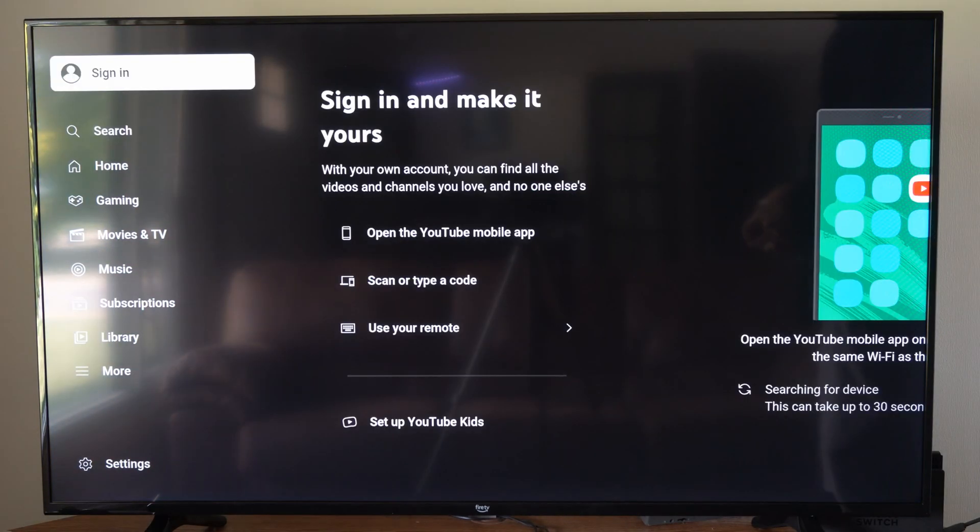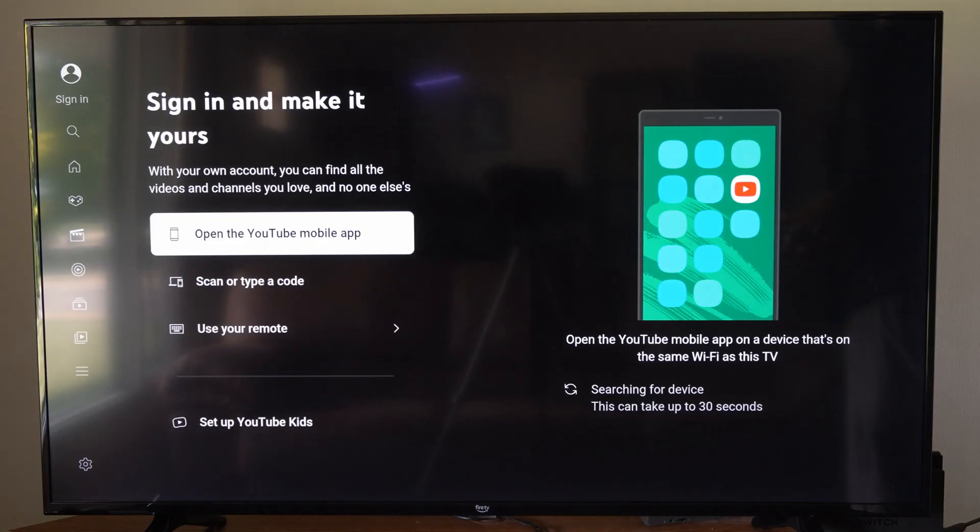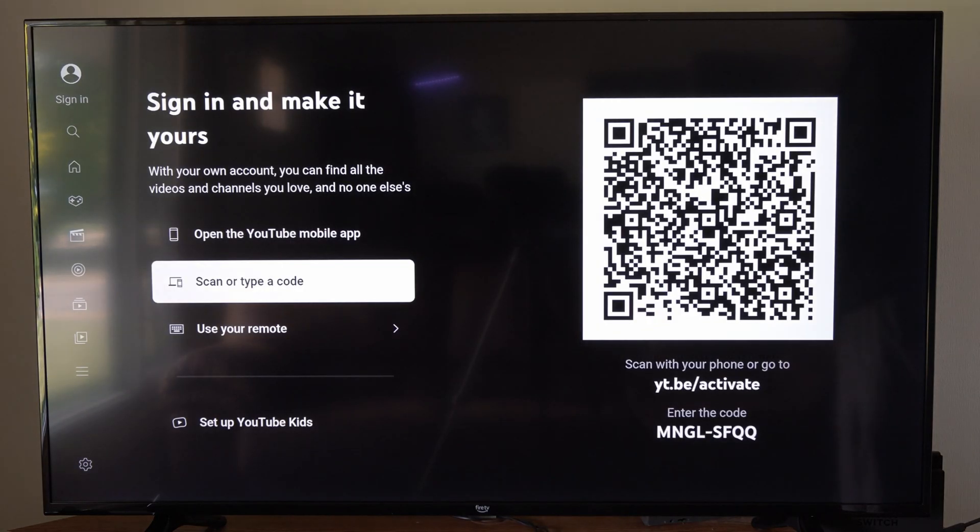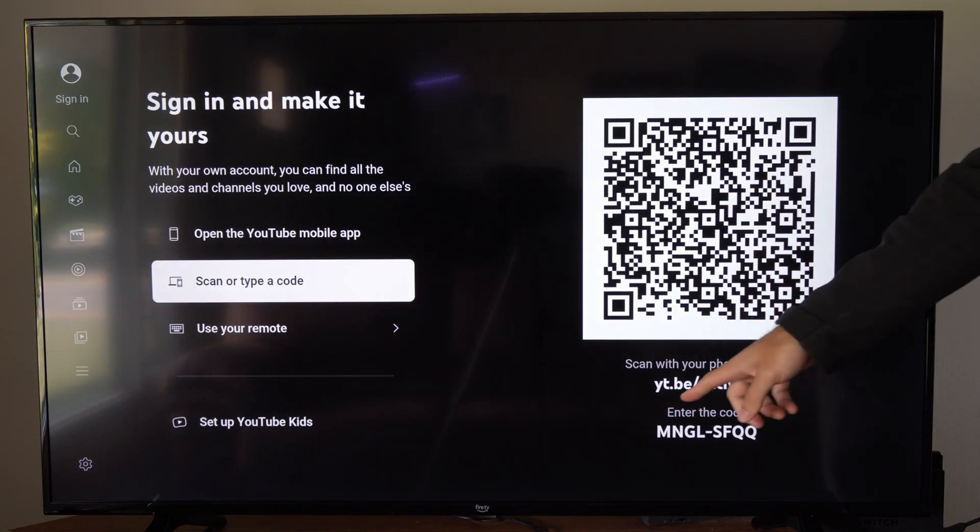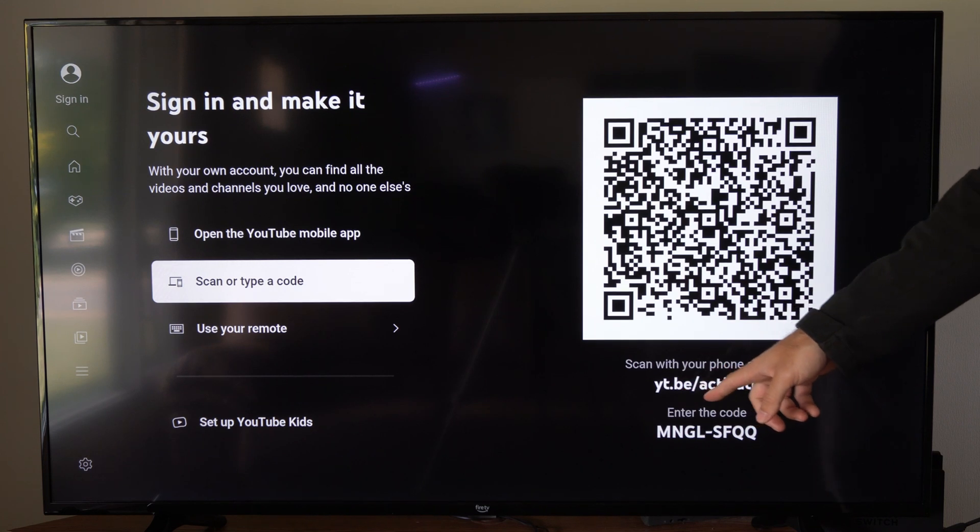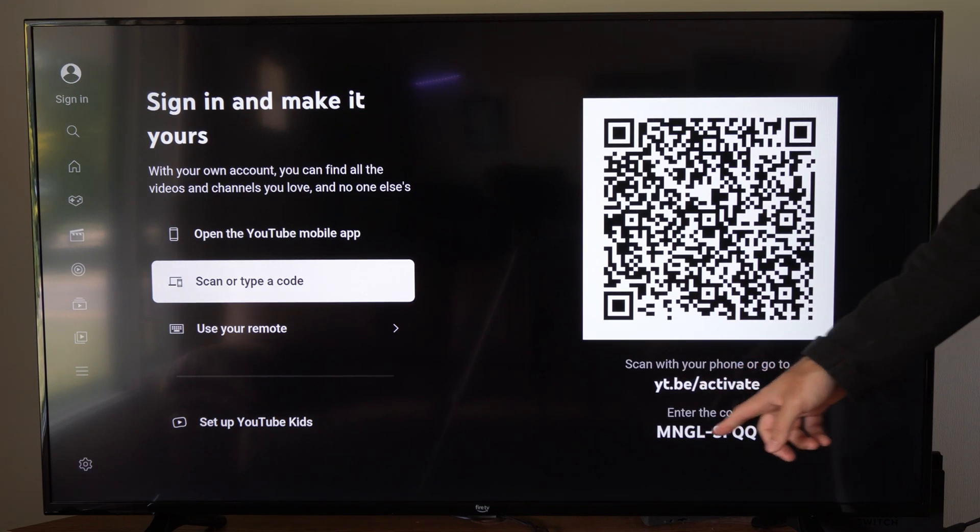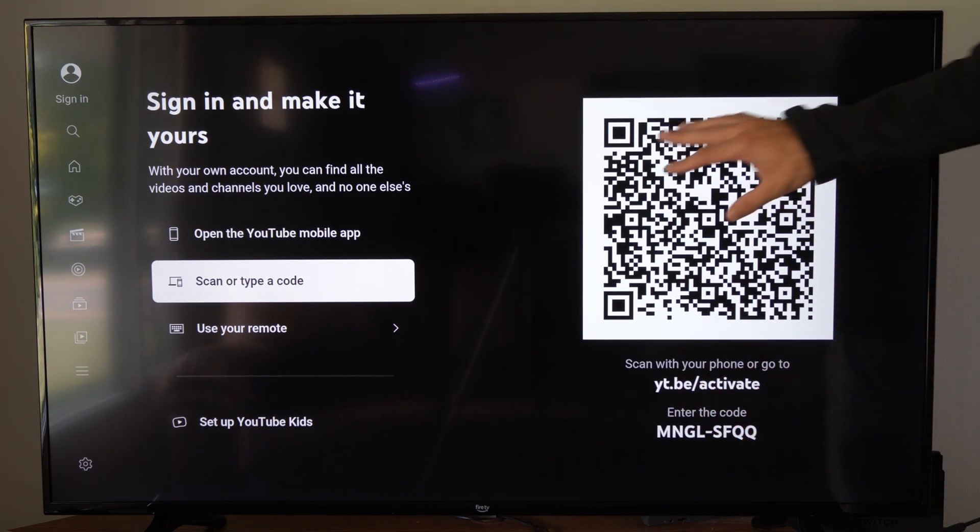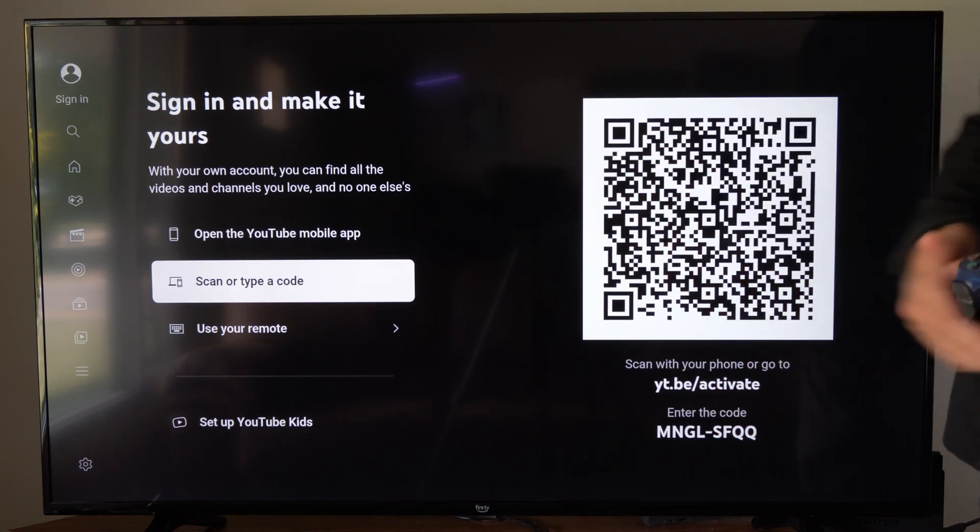So let's go to start. So here's sign in. Now let's go to where it says scan or type code. We can go to yt.be/activate and then type in this code and then we can sign into the YouTube app.